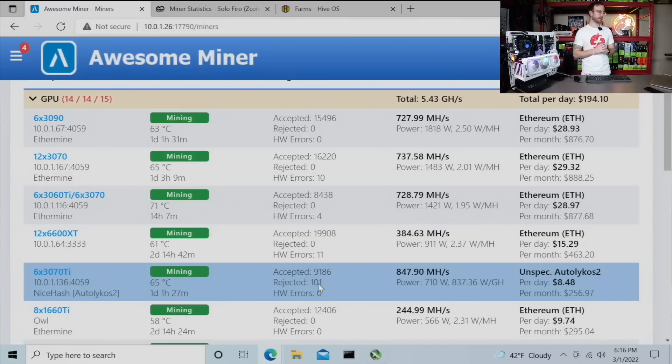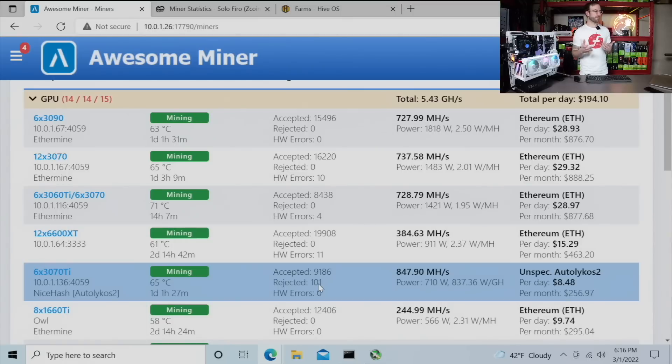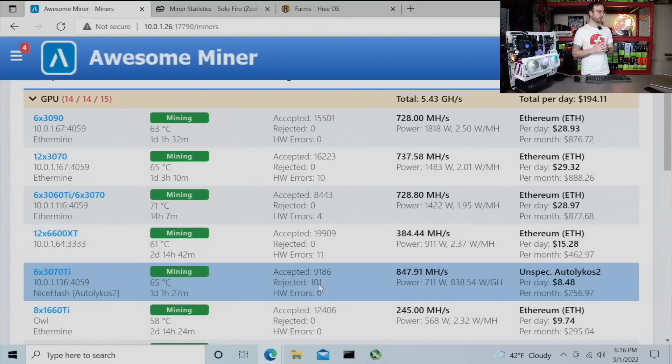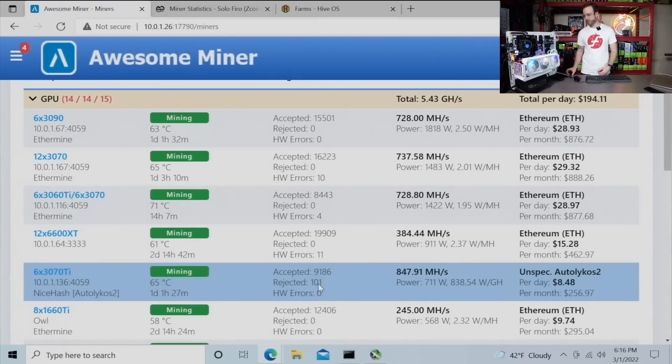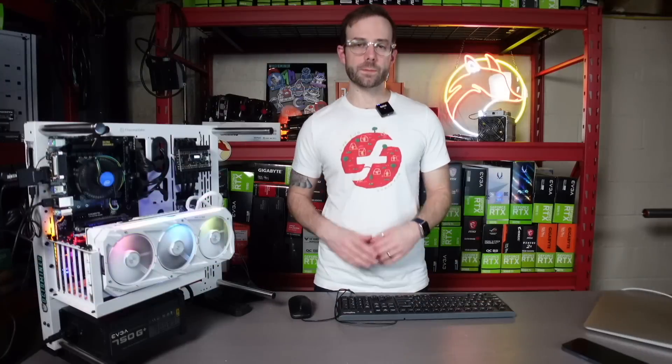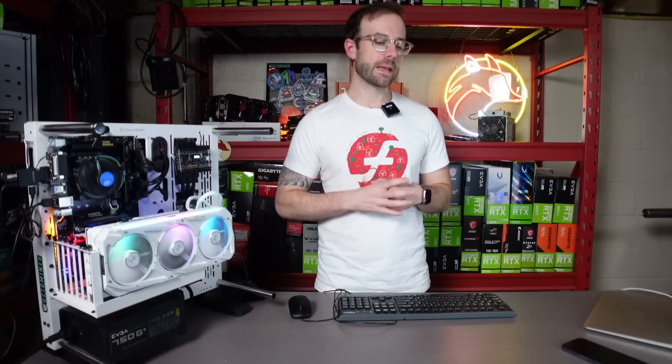Not every single one is on Ethereum. We'll talk through some of those later in this video. But for right now, the big ones are that's the 3090 rig, the 3070, 12 by 3070 full hash rate rig and the mixed 12 by 3060 Ti 3070 rig all on Ethereum.